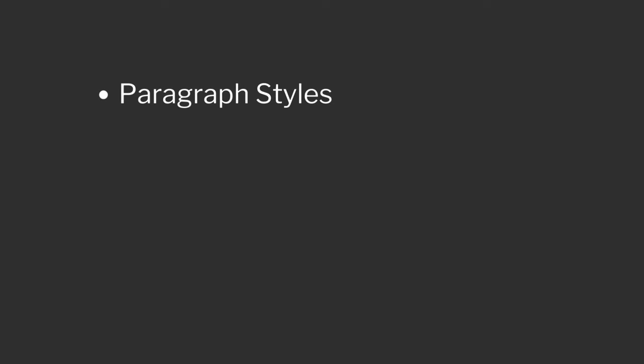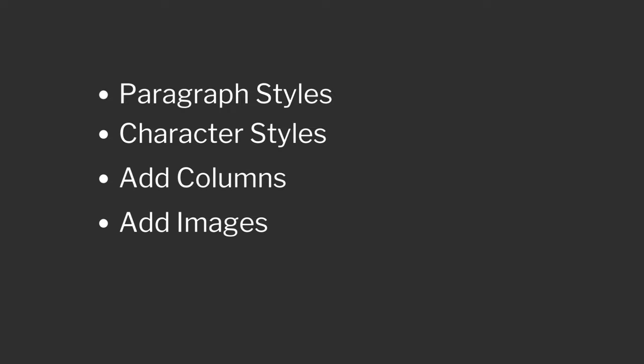So you have learned how to style paragraphs and characters and how to add columns and images. I have a tutorial on how to create multiple documents if you're interested. For now though, let's go over how to save and export our creation.